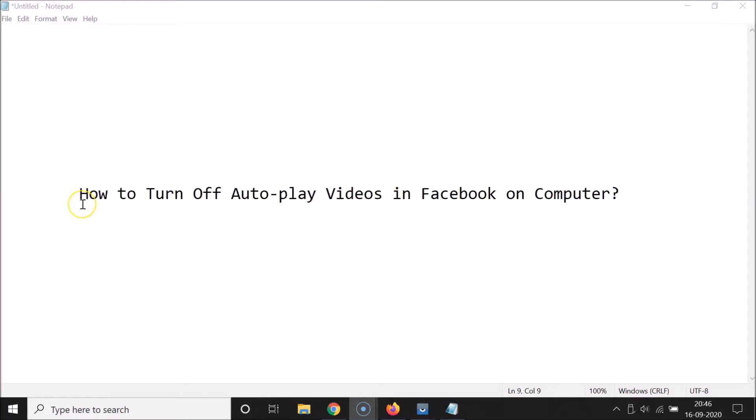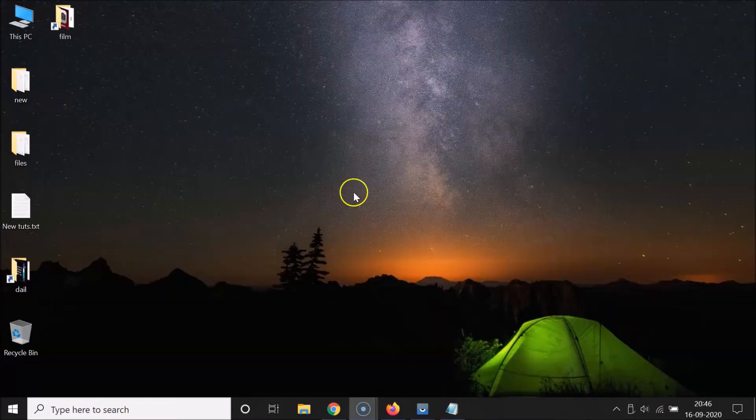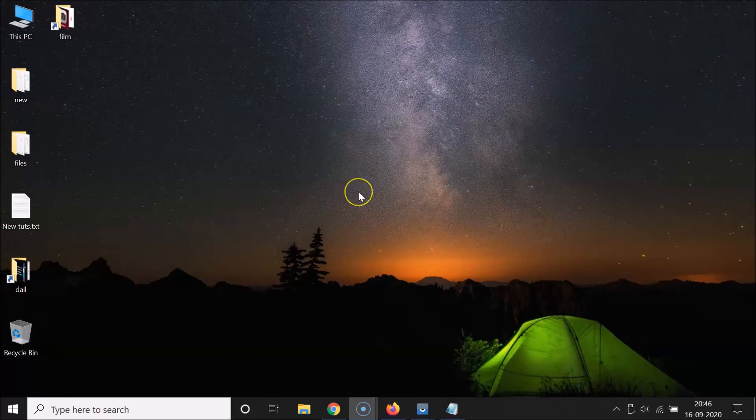Hi guys, in this tutorial I'm going to show you how to turn off autoplay videos in Facebook on computer. So let's start. Let me minimize this file first.